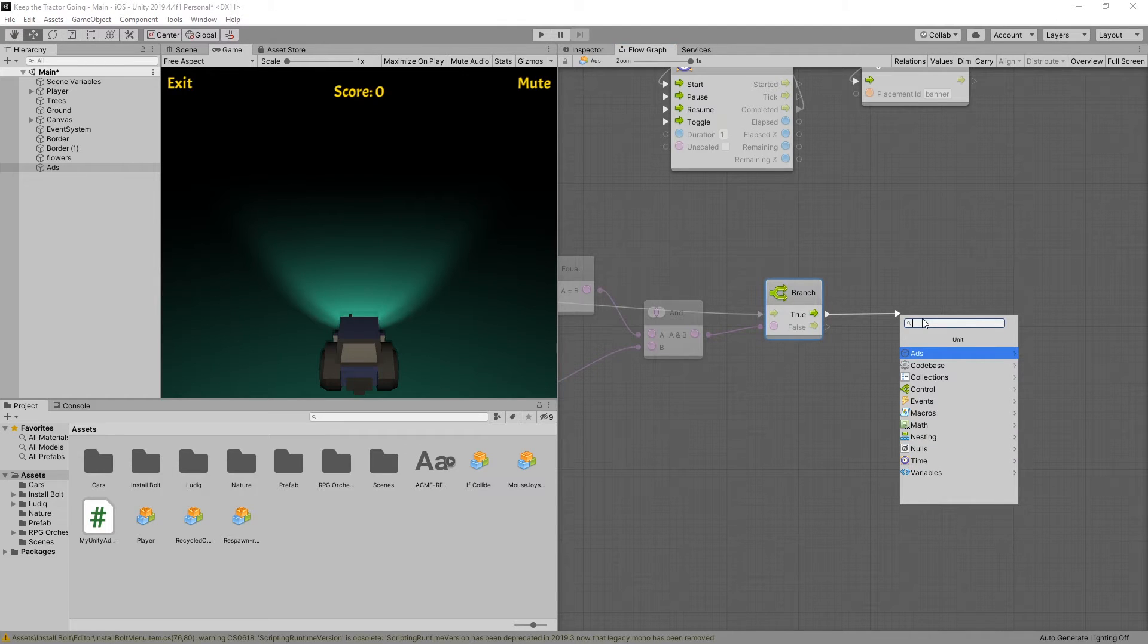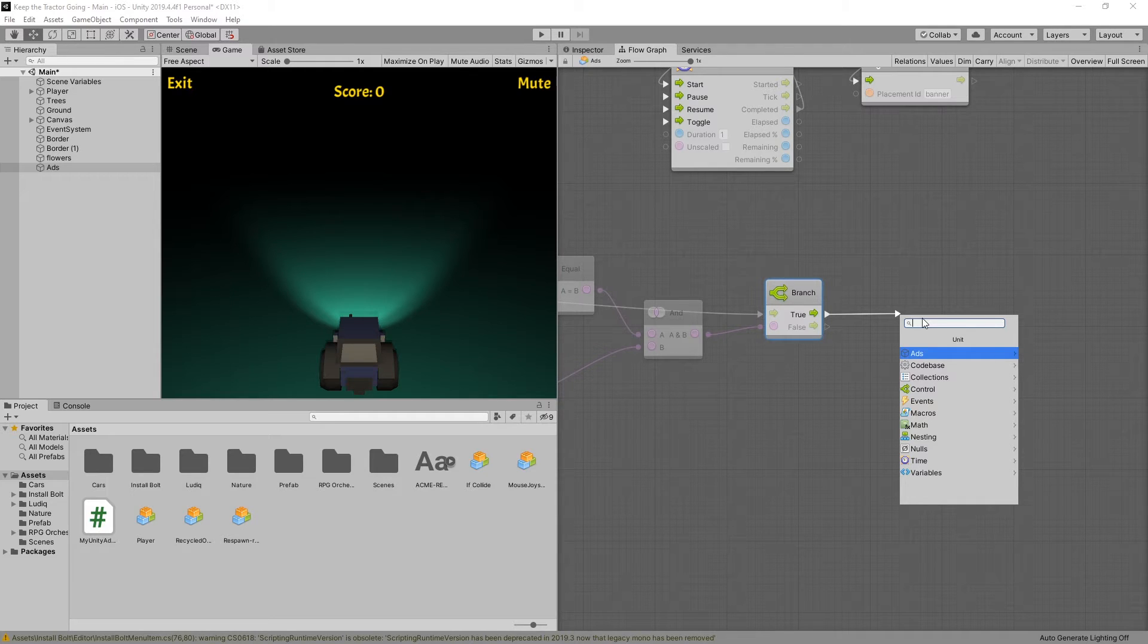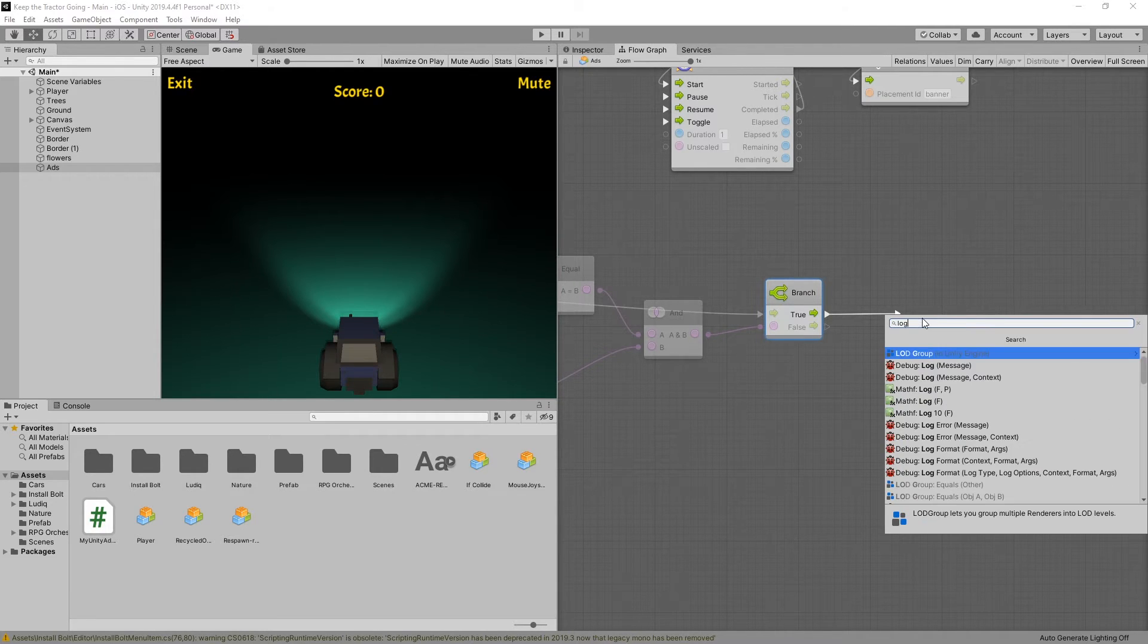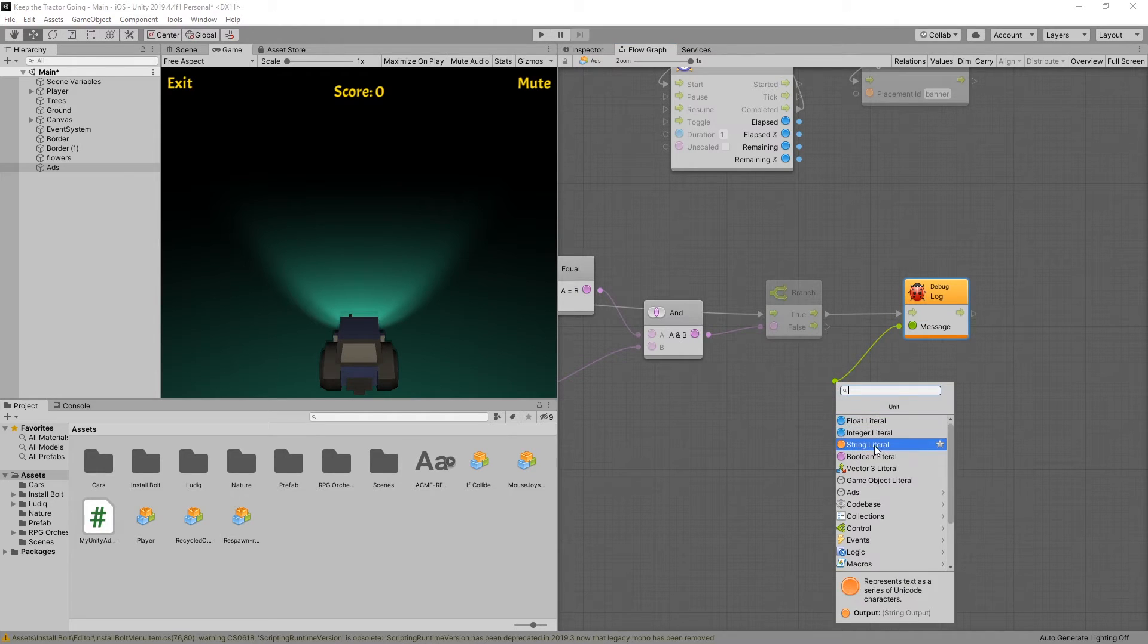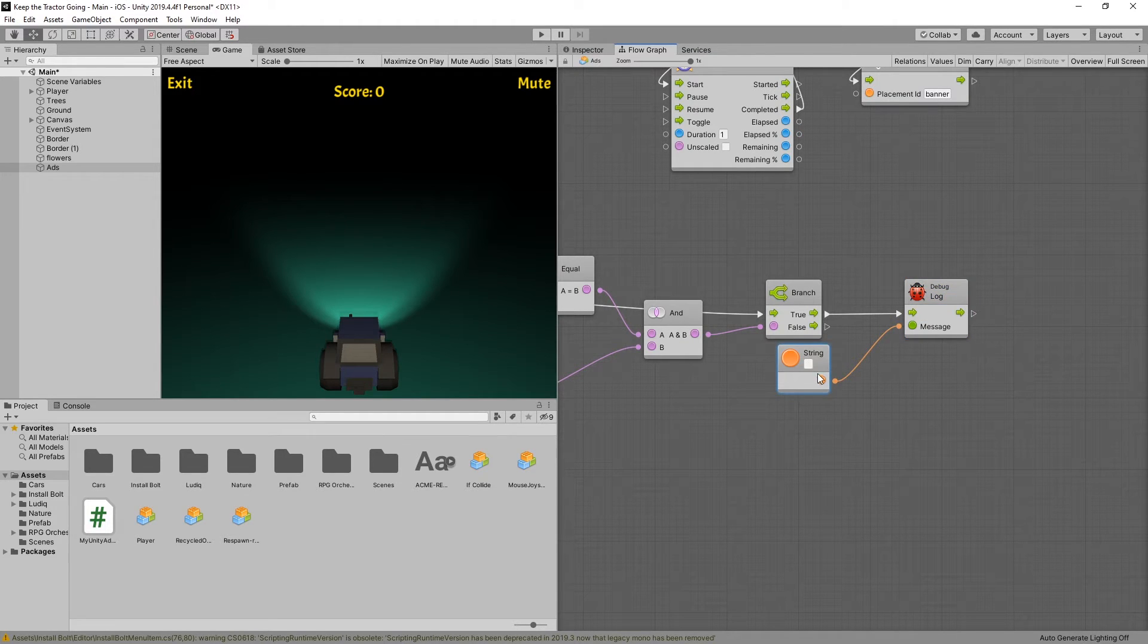I'm not going to go through setting up the reward process. The reward can be different, whatever the reward is. I'm just going to log the message. And let's write a string. Here is a reward for you.